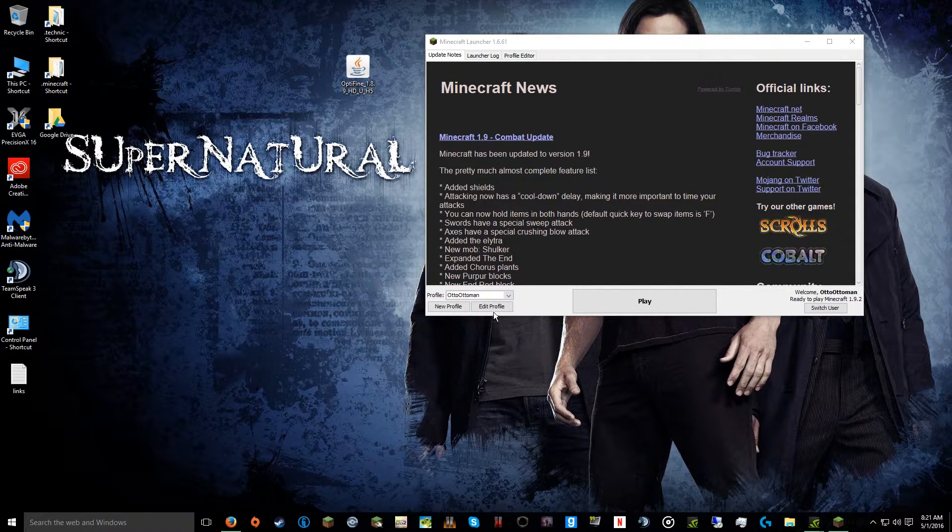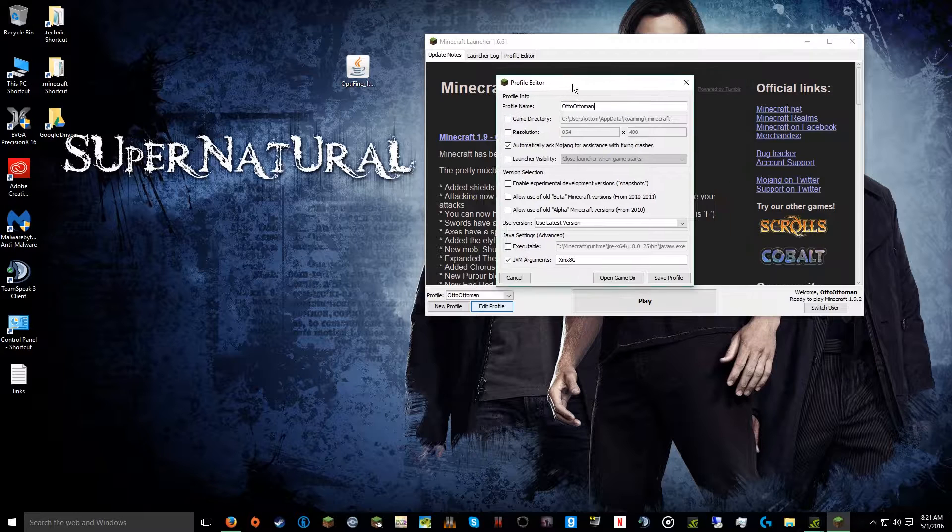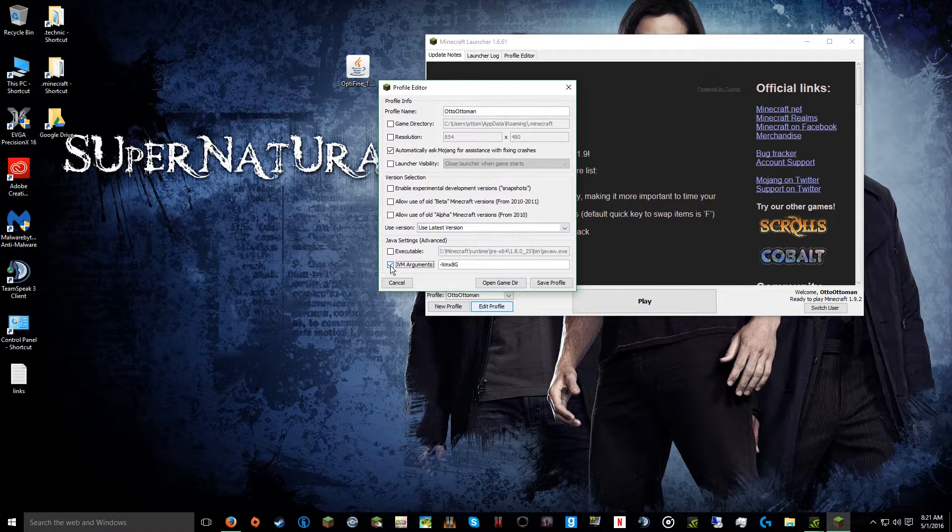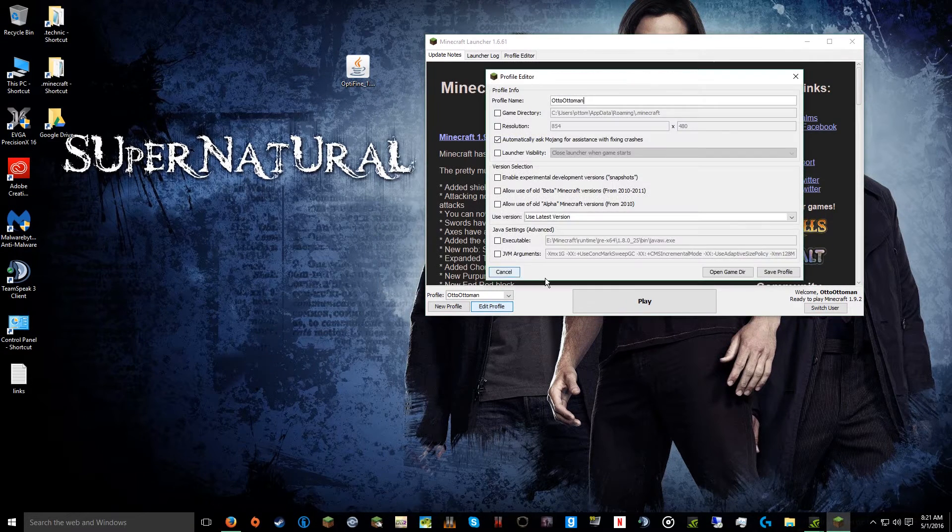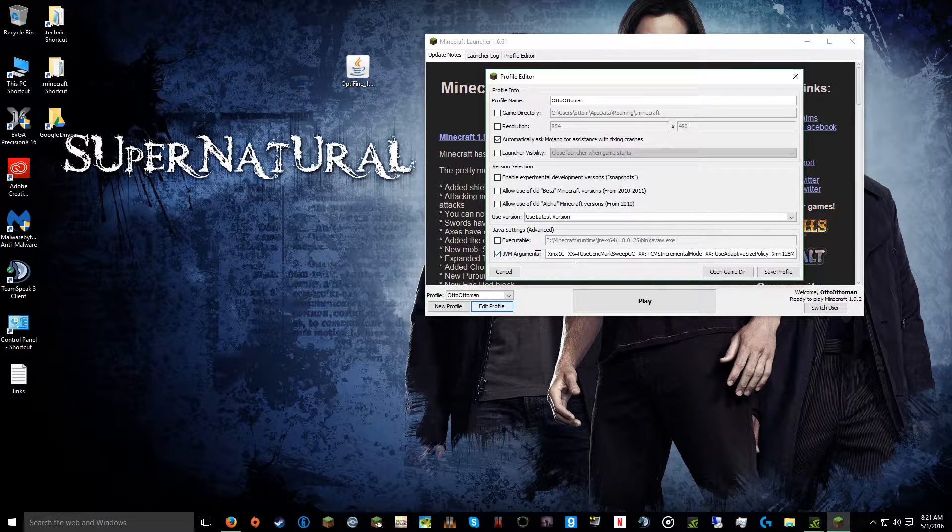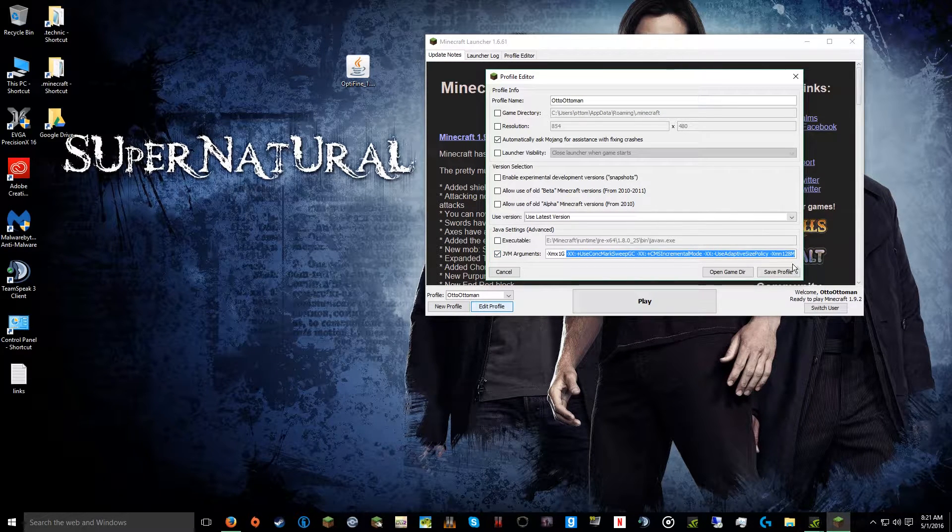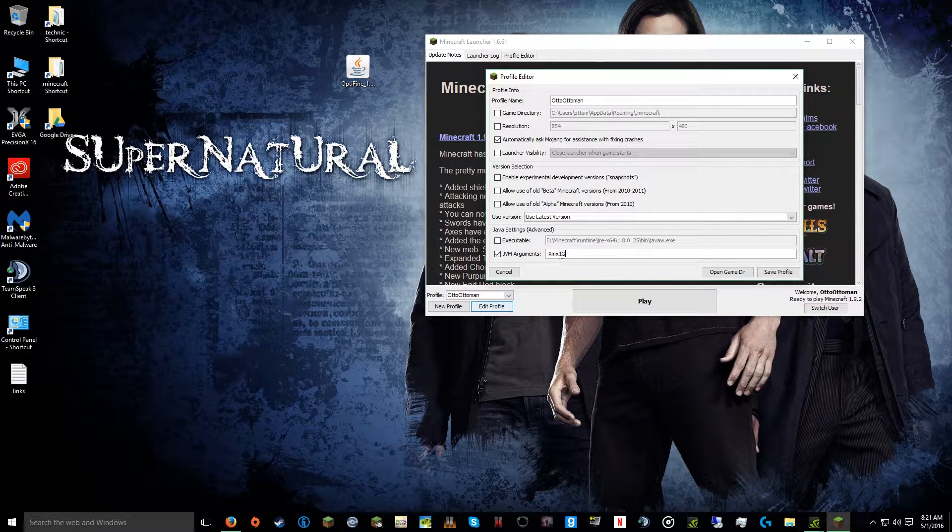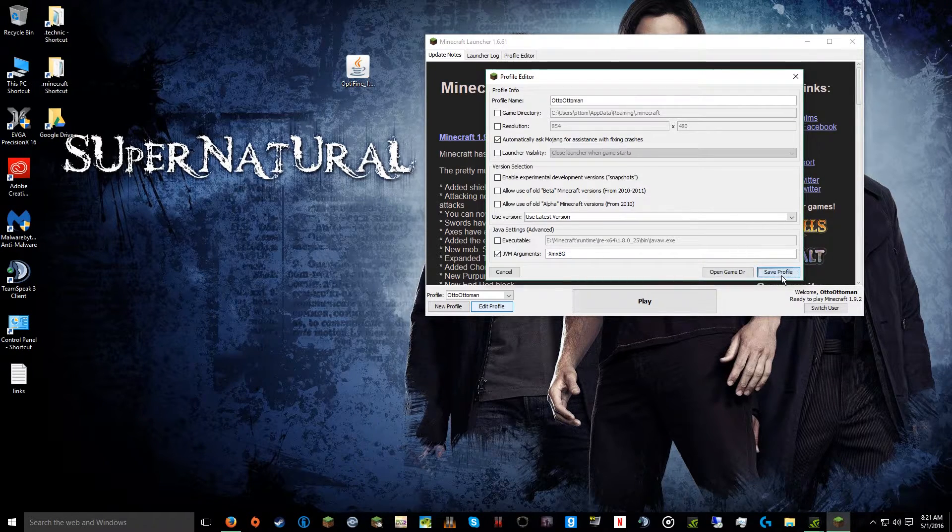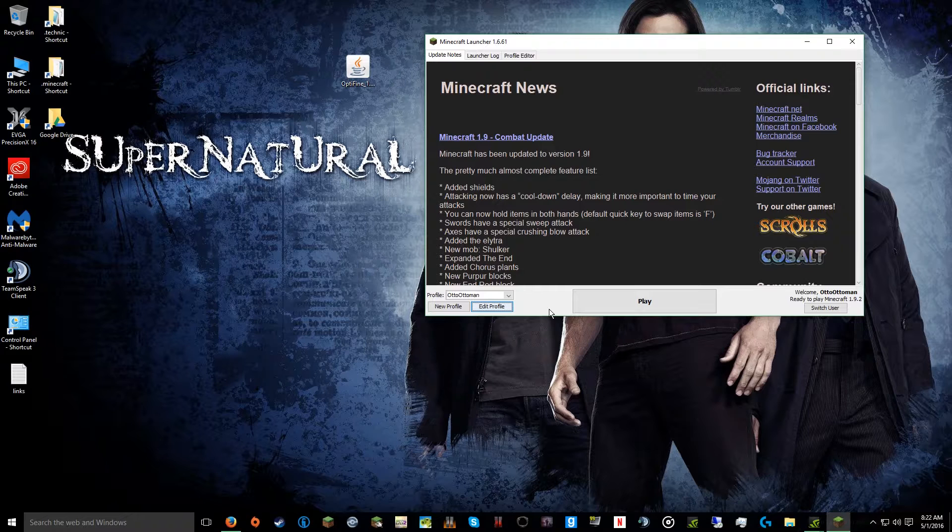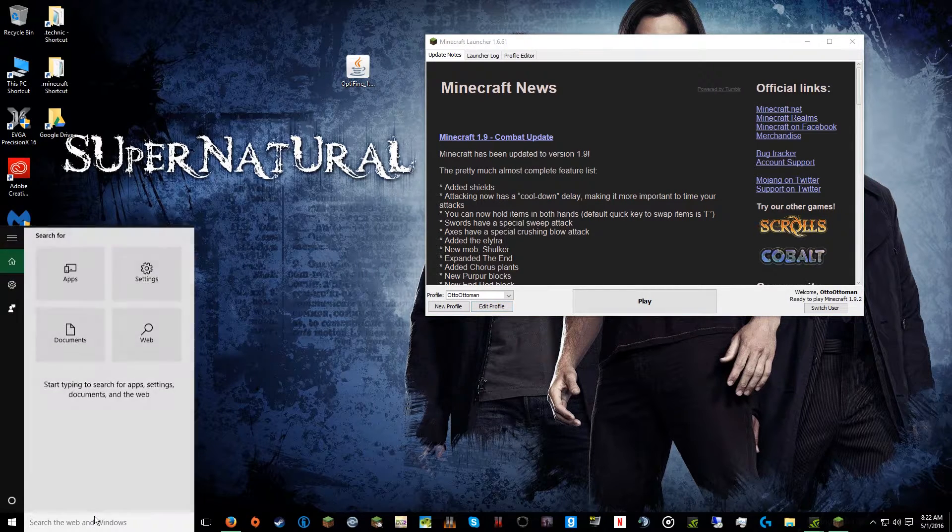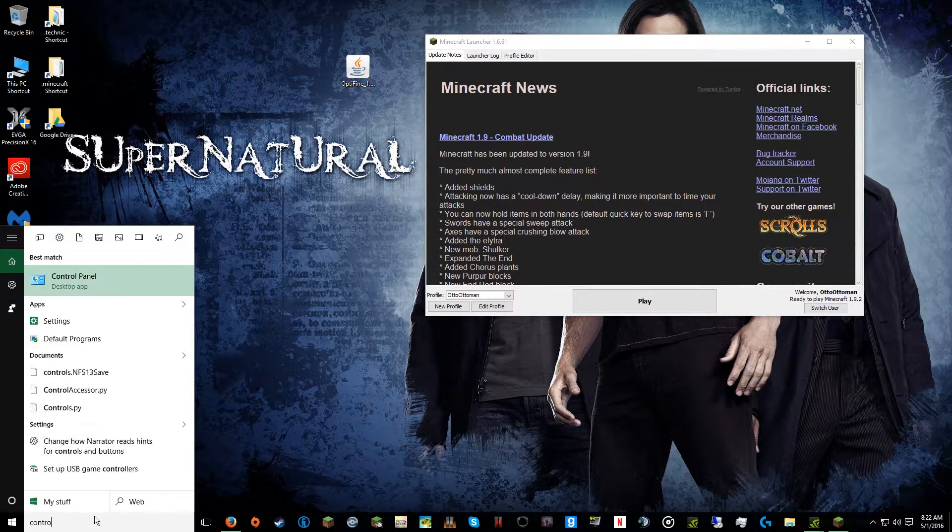To do that, you go to Edit Profile in your Minecraft launcher. Come over here. Usually it looks like this. You usually just have to check it to edit it. I get rid of all that and put the amount you want in it. I use 8 gigs.